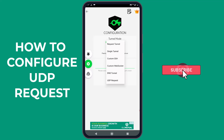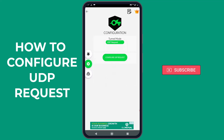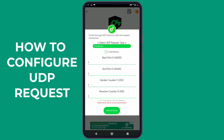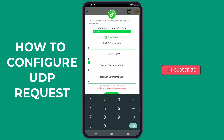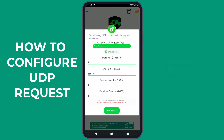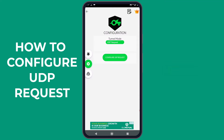From the drop-down menu, select UDP Request and then tap on Configure UDP Request to open up the configuration window. First, make sure the UDP Request Type is set to Free Server. Then, tap on the box to enable binding. In the End Port section, enter 65535 and tap on Save Settings at the bottom of the window.